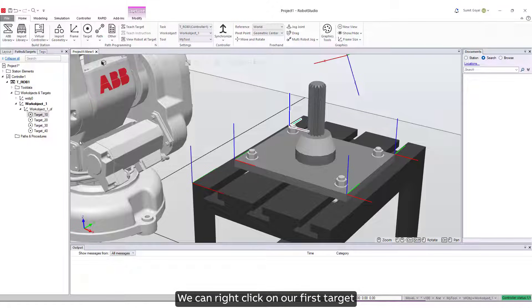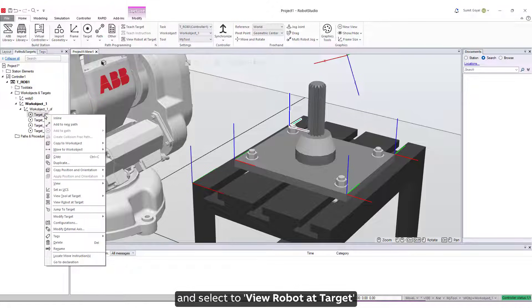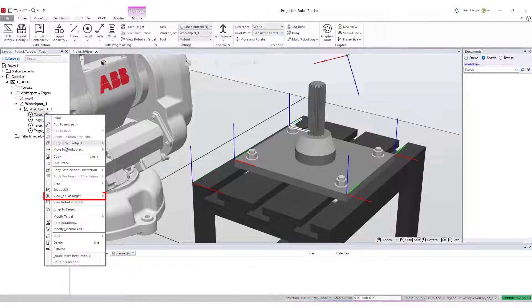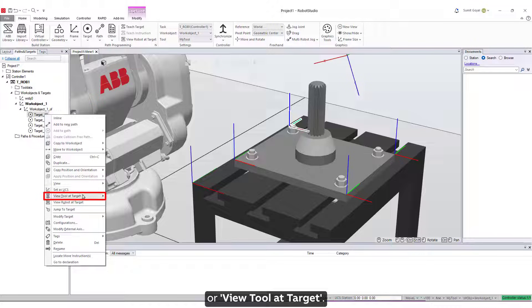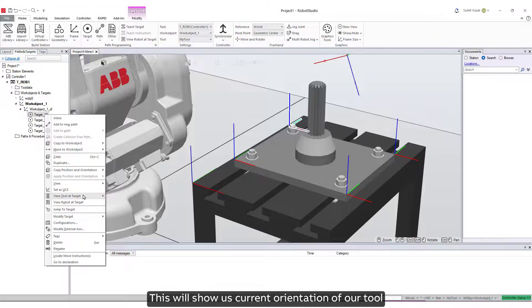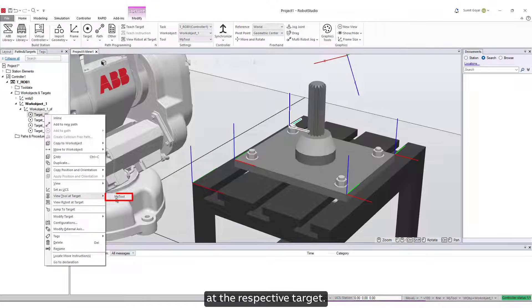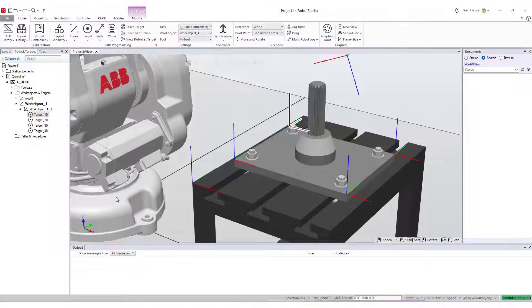We can right-click on our first target and select to View Robot at Target, or View Tool at Target. This will show us current orientation of our tool at the respective target.